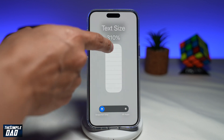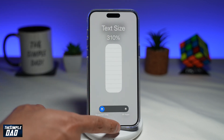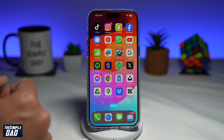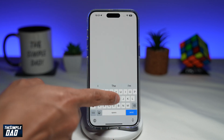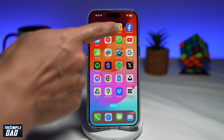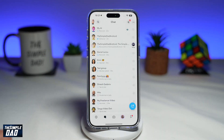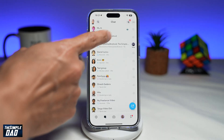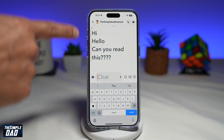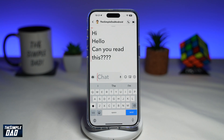For now I just set it to 310%. Now go back to your Snapchat app, close it completely and restart it. Go back to your chat window and once you return to your chat, you'll see the text get large.